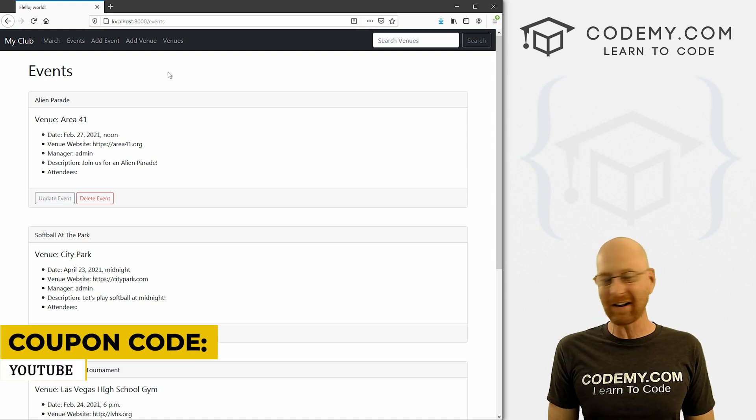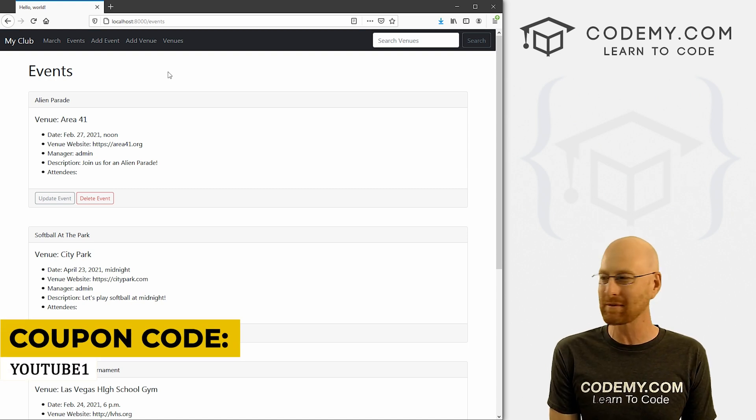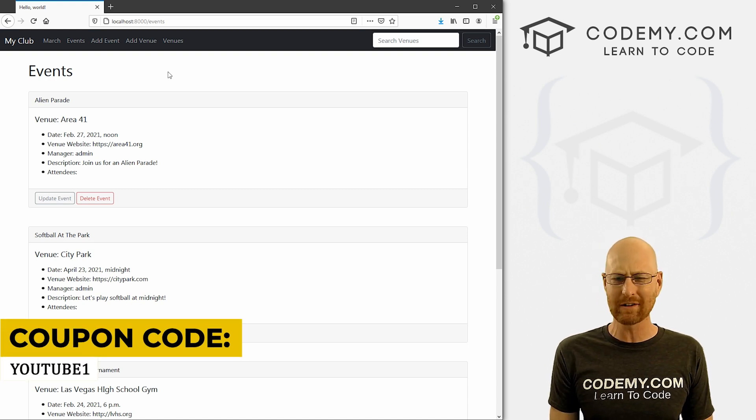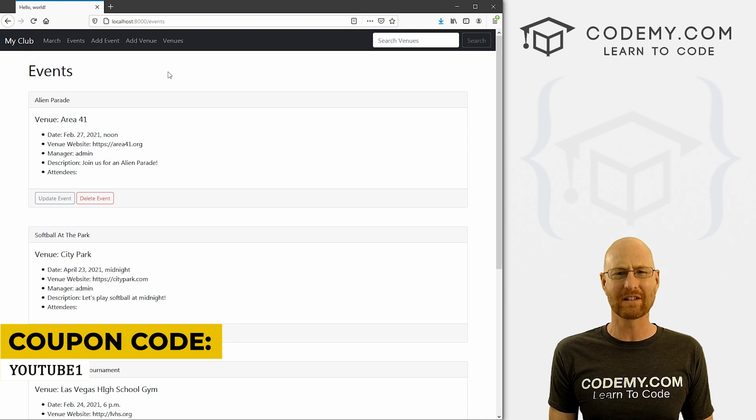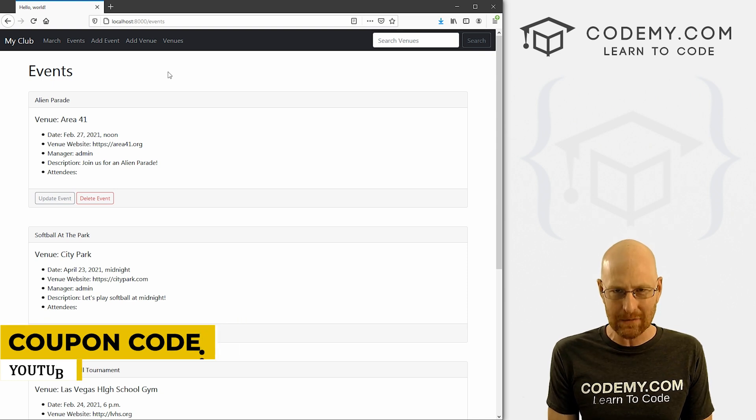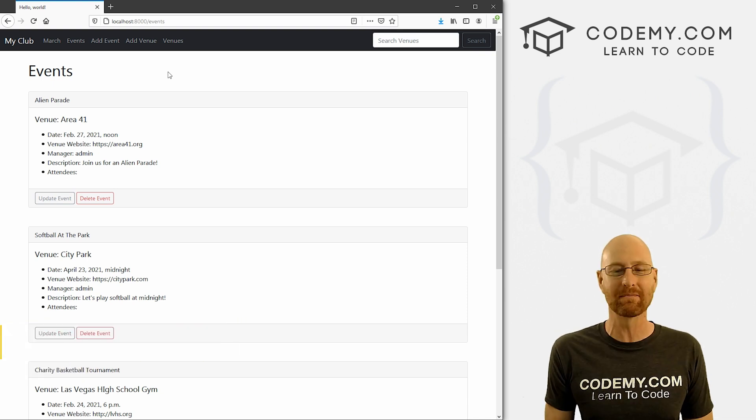Use coupon code YouTube1 to get $30 off memberships on my courses, videos and books, one time fee is $49, which is insanely cheap.